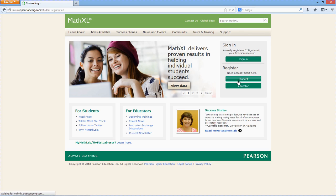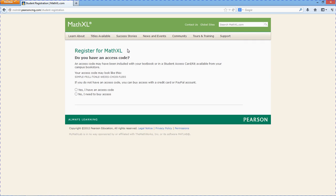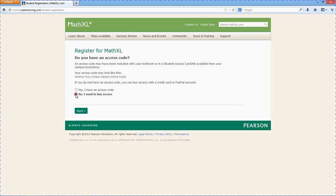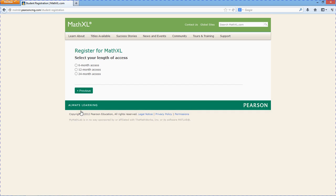Register. Okay, hit register. This access code they're asking about, it comes with certain editions of Pearson textbooks. I'm assuming most of you aren't going to want to buy the textbook, so hit no, I need to buy access. This is definitely the cheapest way to go about it.